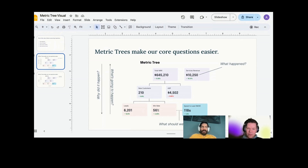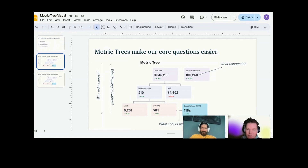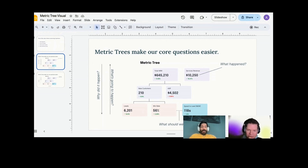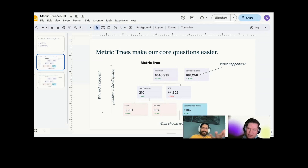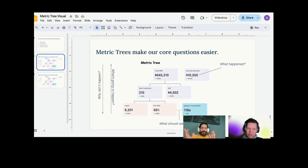Let's take an example of total MRR. Total MRR in this tree is being decomposed into new customers and ASP — average selling price. New customers is being decomposed into leads times win rate. I got some new customers, I sold it at a certain value, and it comes out to the MRR. Leads times win rate equals new customers — we call these component relationships. It's true by construction, true as a formula, true by definition. Leads times win rate will always equal new customers. That's the first kind of metric relationship in the tree.